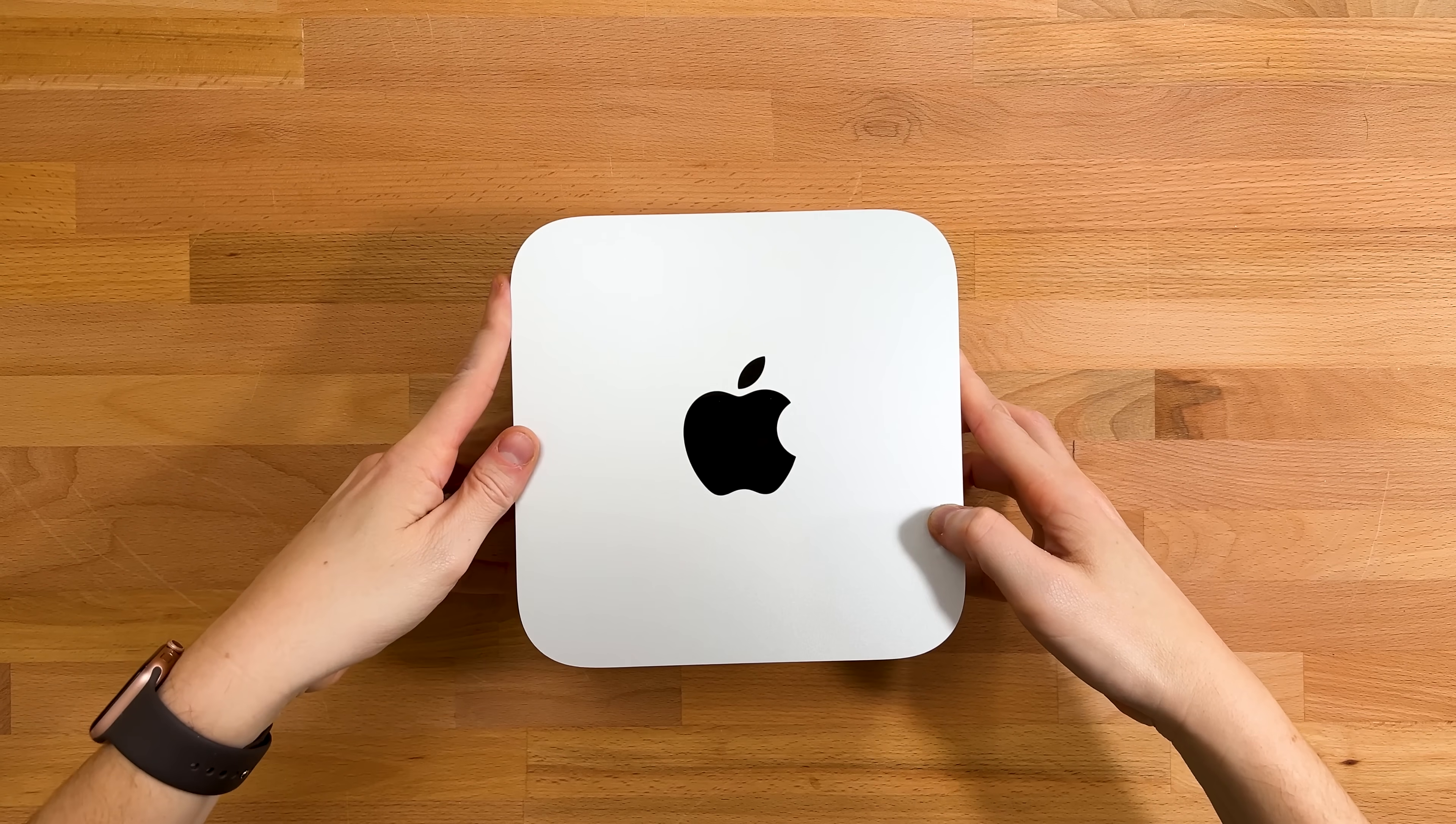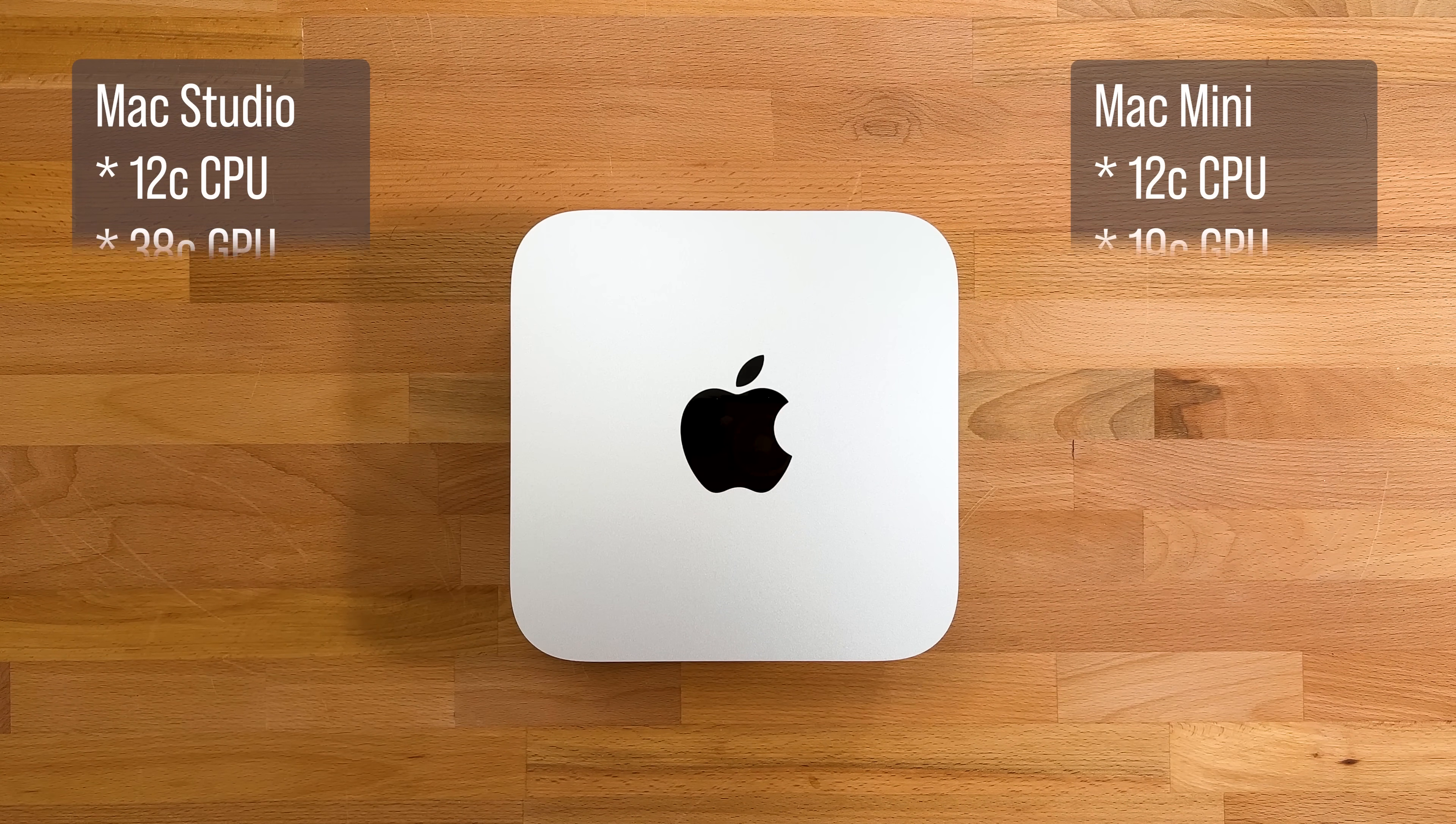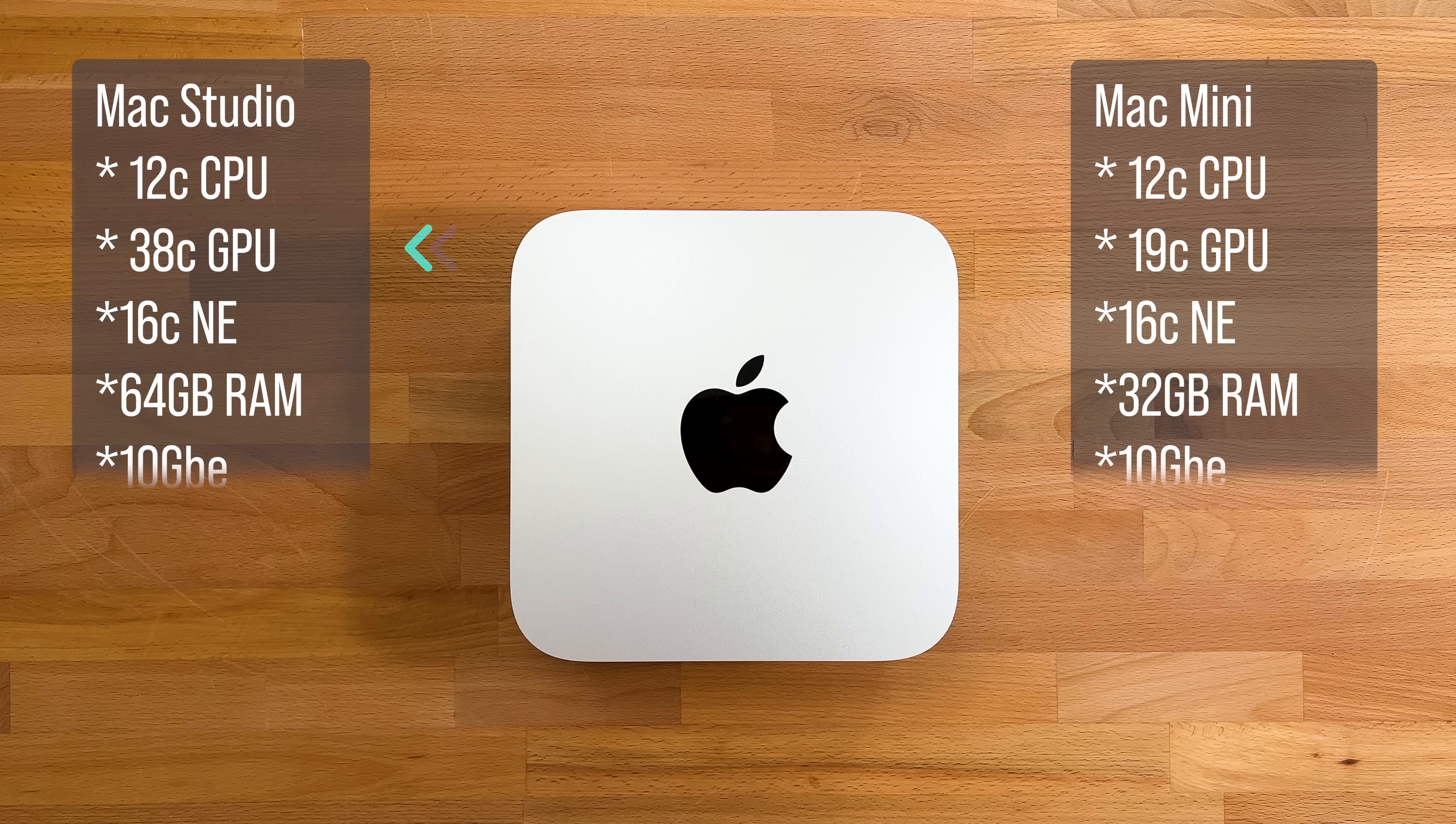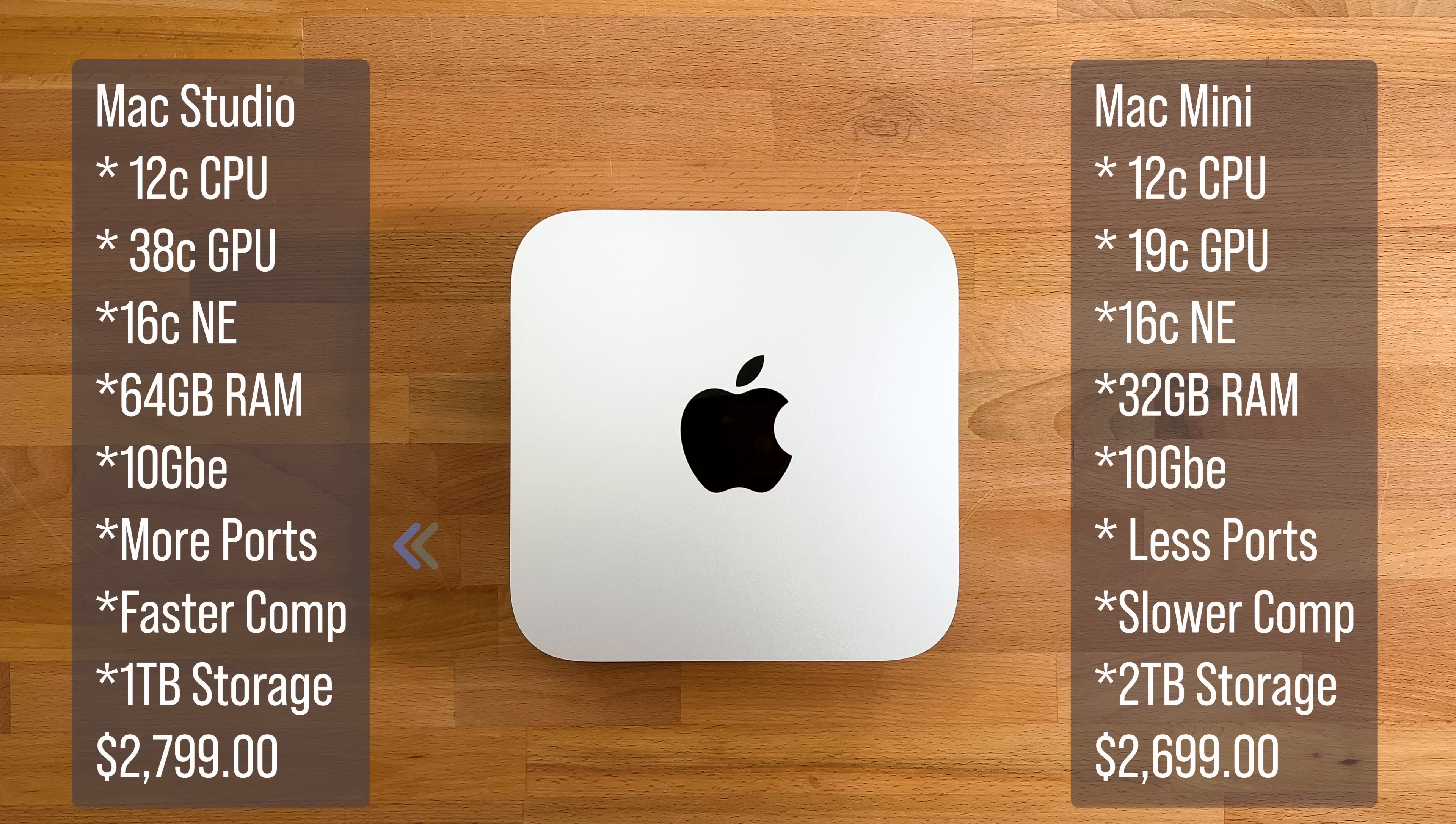I found that for only $100 more, I was able to get twice the GPU cores, 38 in total, twice the RAM, 64 gigs in total, two additional USB-C ports, a media card reader, faster onboard SSDs, and even faster memory.